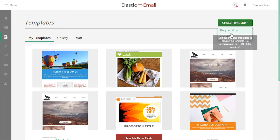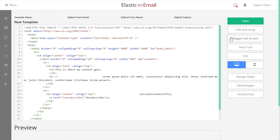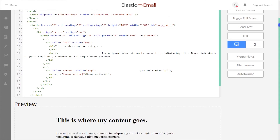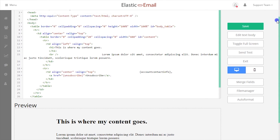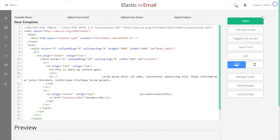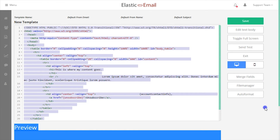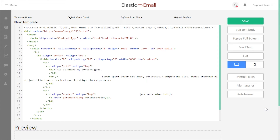For users who know how to script HTML, the raw HTML editor allows you to build a template completely from scratch. Many of the same options that are available in the drag and drop editor are also available in the raw HTML editor.